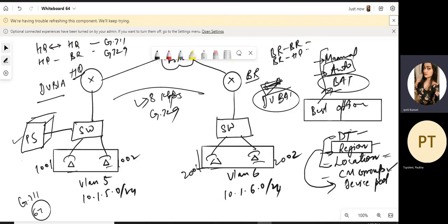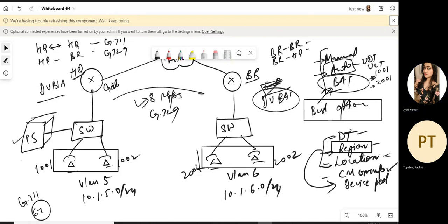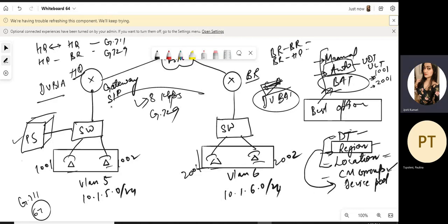In auto-registration, we also have the concept of UDT. We configure UDT, ULT, start DN, and end DN — for example, start DN 1001 and end DN 2001 — but the assignment will be random and not as required. Gateways will also be required since calls travel between sites. The gateways used in this course will be SIP and H.323, though other media protocols like MGCP and SCCP also exist. We will cover SIP trunk configuration, SIP messages, and then some other service types.